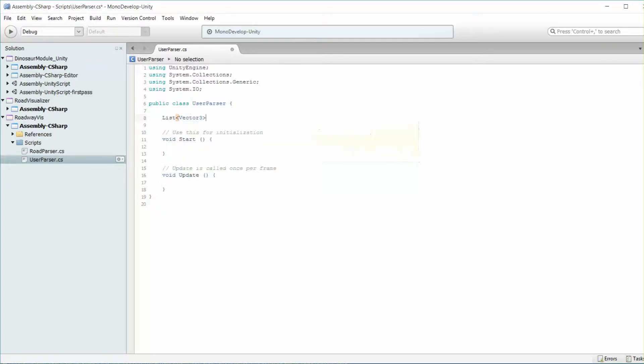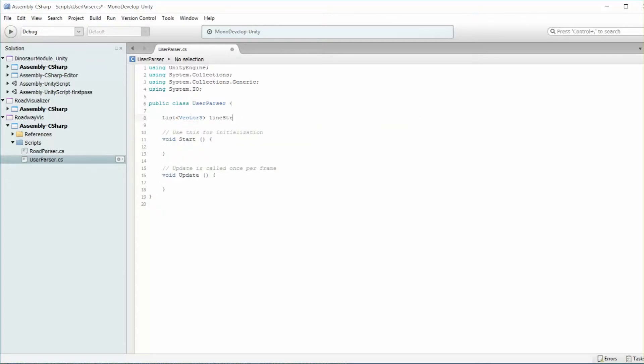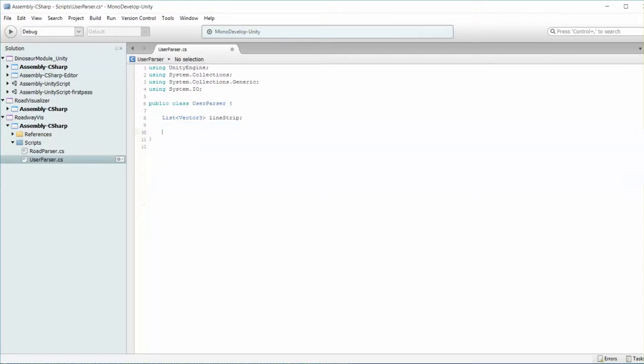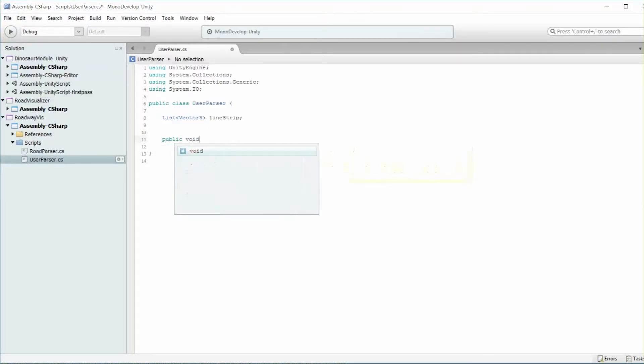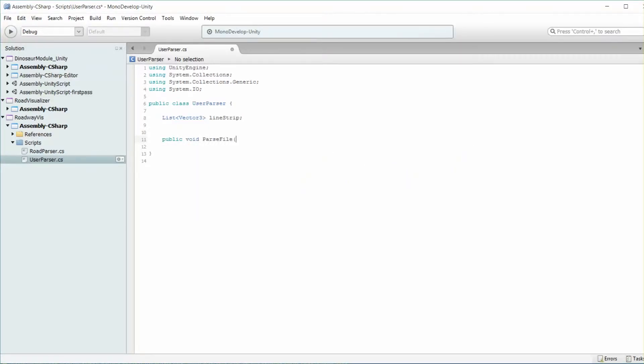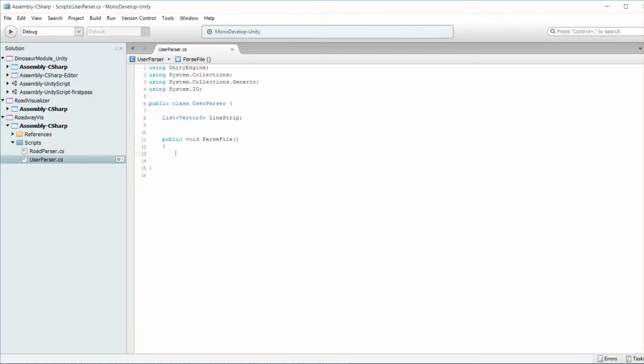Let's create that vector, list vector3, line strip. We can get rid of the update and the start functions. They serve no purpose for us right now. And all we really need is that parse function. So let's go ahead and create a parseFile function. We'll do public void parseFile.